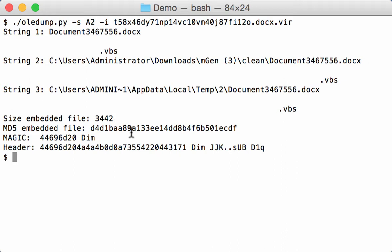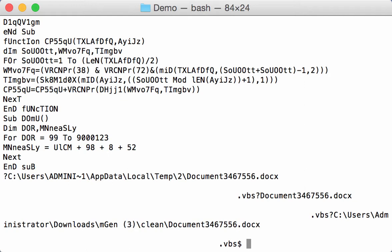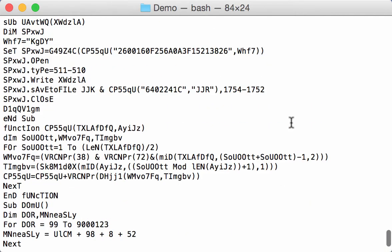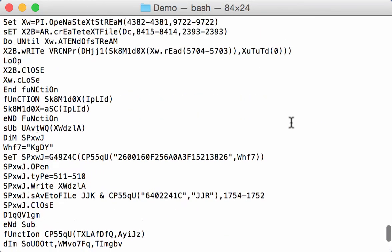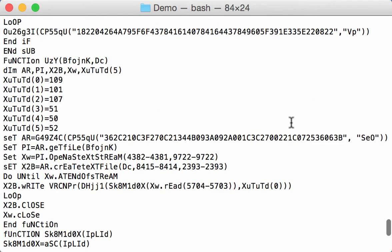3442 bytes and it starts with dim.jjk.sub.d1q. So we can dump this. So let's dump this to the screen. And here you have the VBS script.